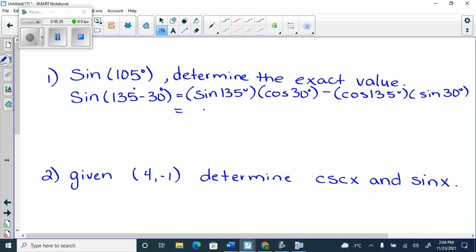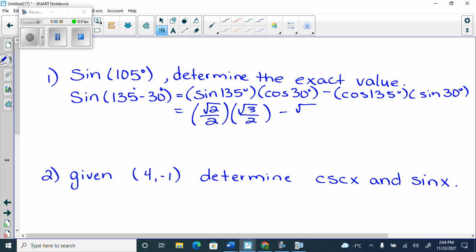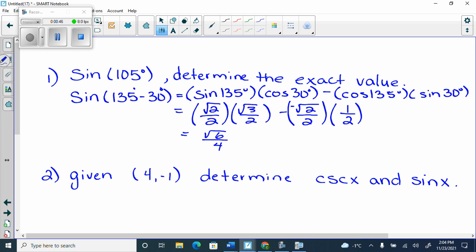Sine of 135 is root 2 over 2. Cos of 30 is root 3 over 2, minus cos of 135 which is negative root 2 over 2. And then sine of 30 is a half. So we're going to get root 2 times root 3 is root 6 over 4 plus root 2 over 4, which is root 6 plus root 2 over 4.